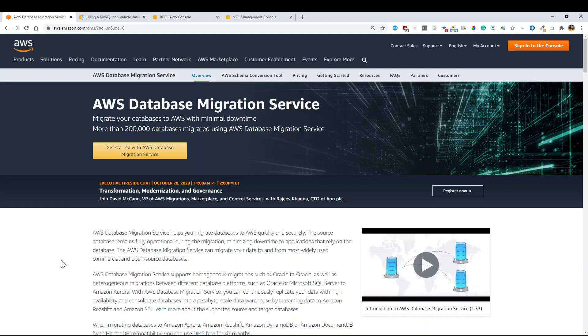Welcome, everyone. I wanted to do a very short video of how you migrate a MySQL on-prem database to AWS RDS.